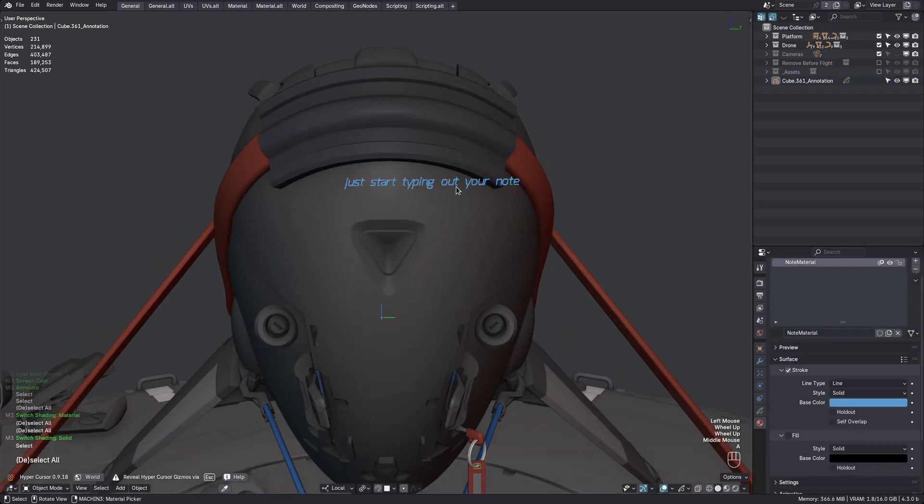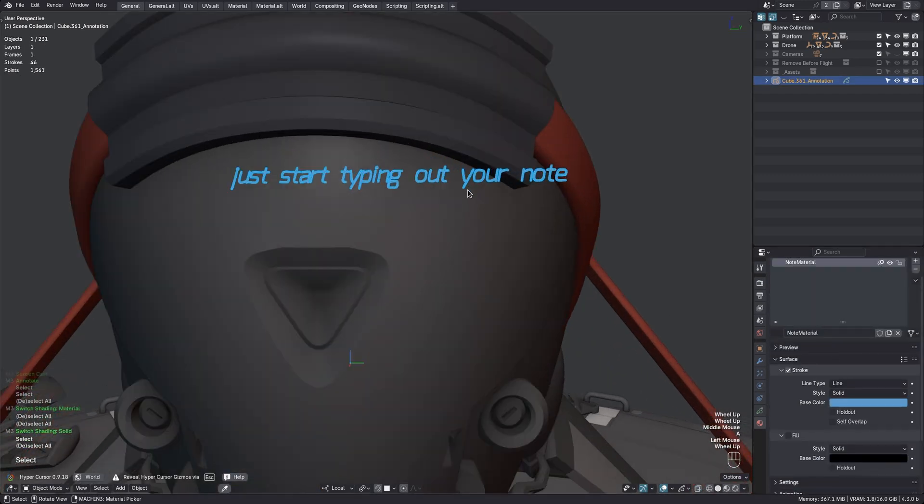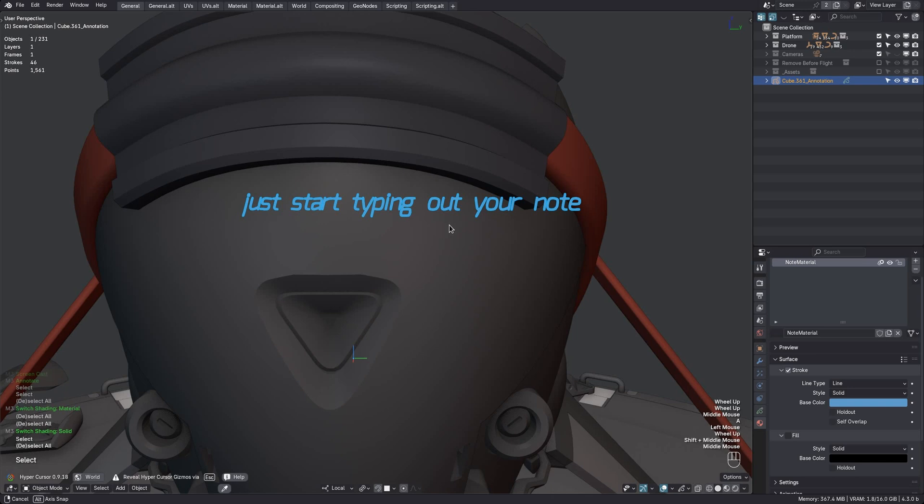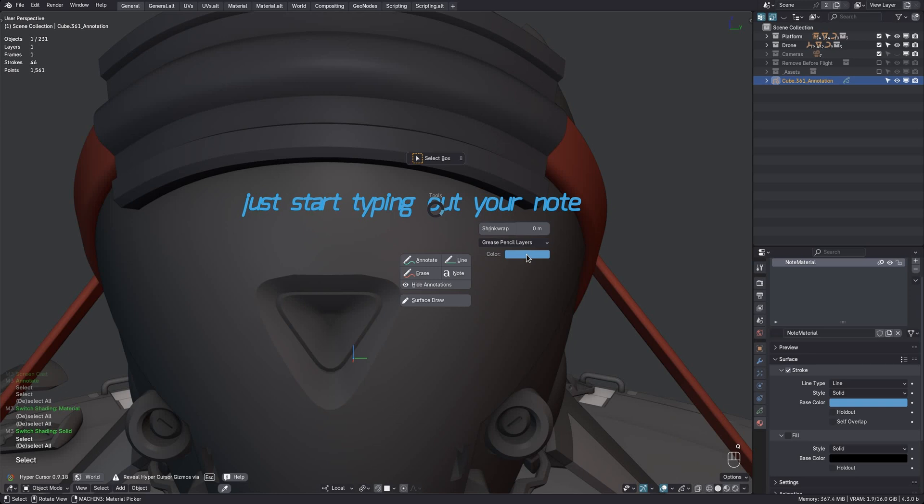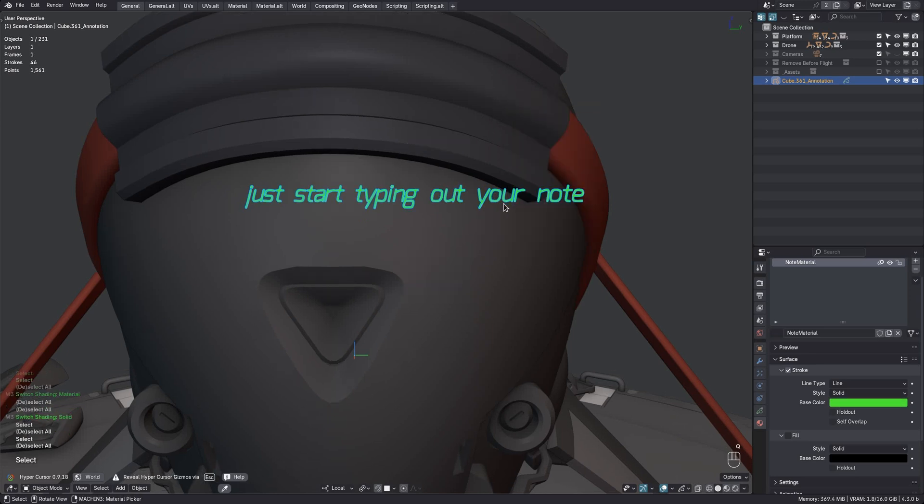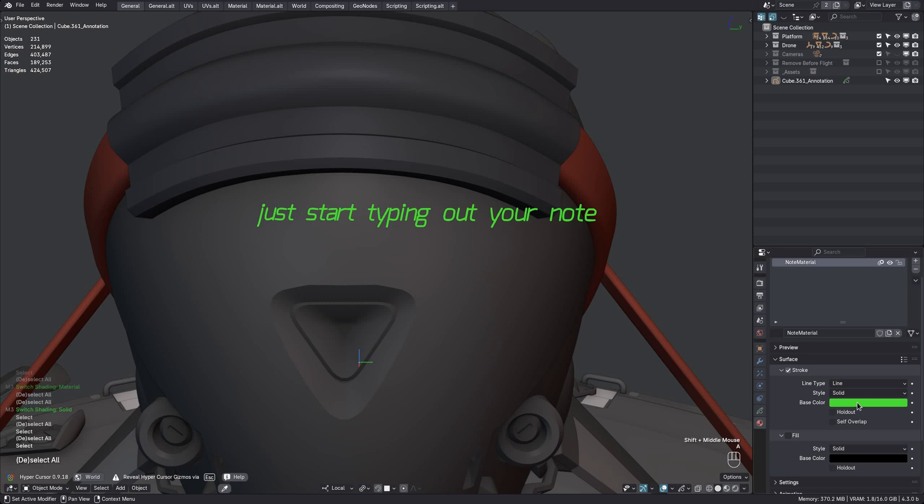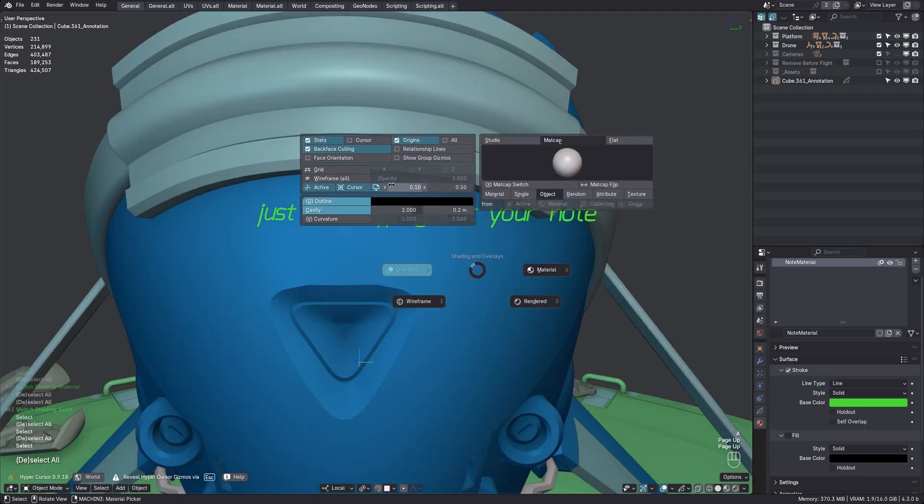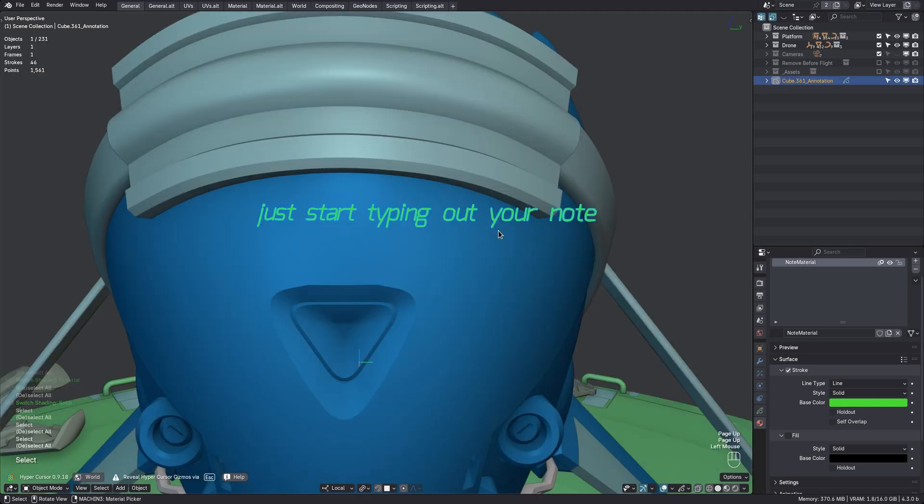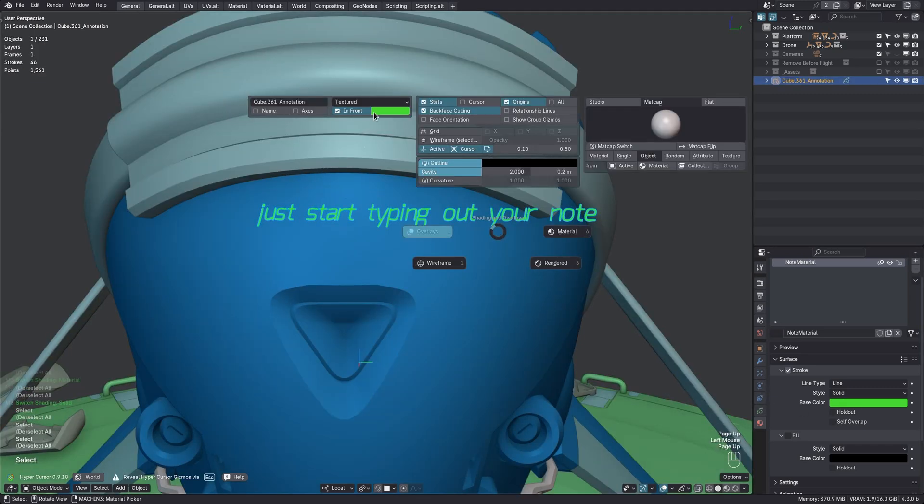You can tweak this color from the tools pie, once you select the grease pencil object. Either from the layer panel here or exposed directly for quick access here. So you can turn this into a green note like this. And now, not only has the layer color been updated, but also the object's color and the material color.